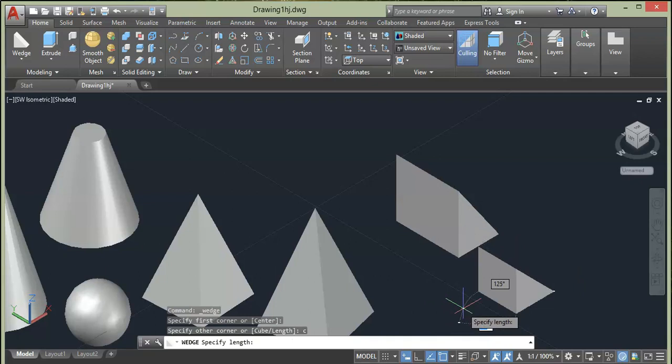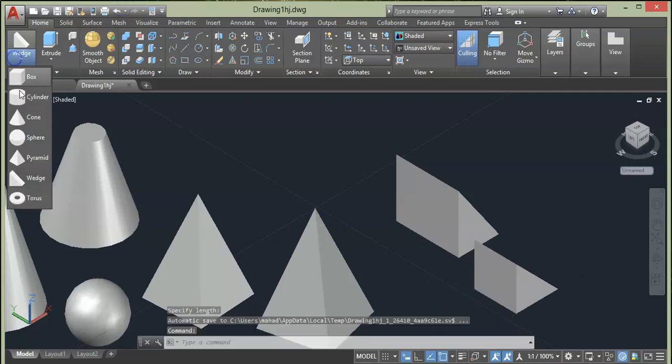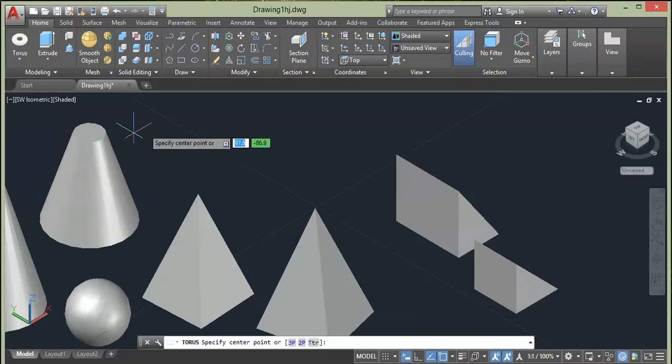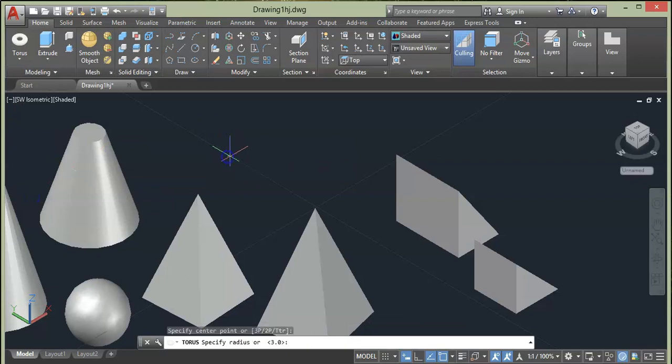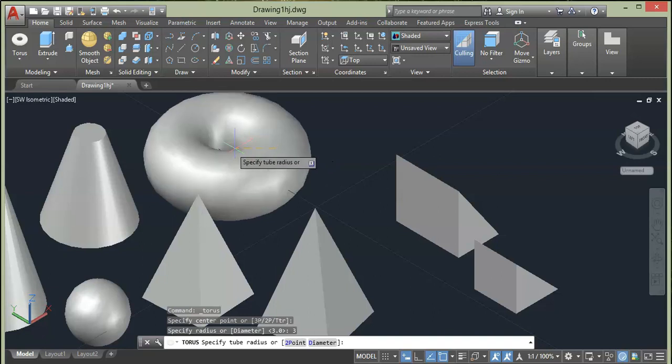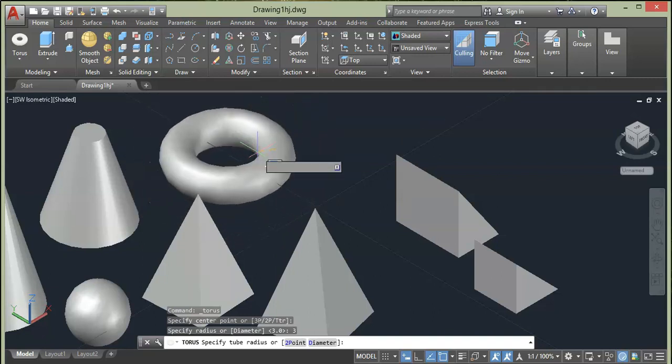The last option is Torus. Select it, specify the center point, give radius of 3, press Enter. Now it's prompting you to give another radius for the tube. Say I want it to be 1 unit. Make sure the radius for the tube is less so that the tube is visible.